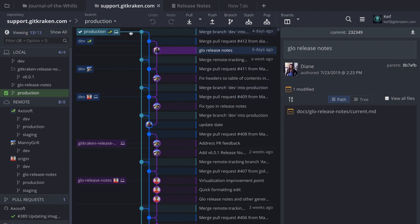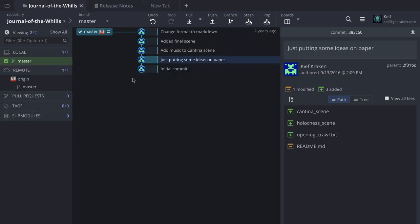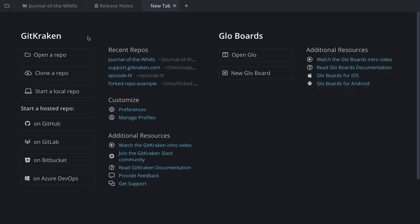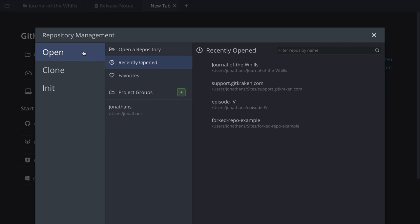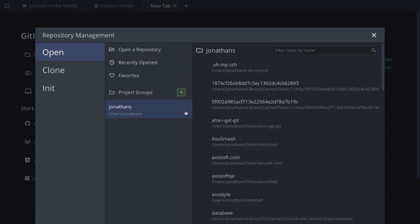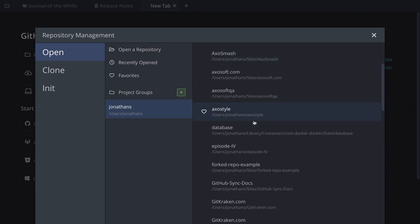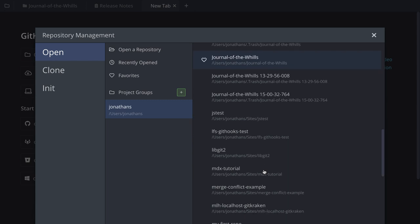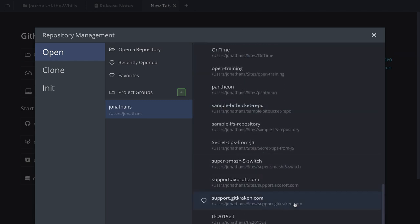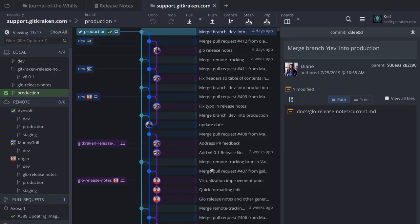This is a support.getkraken.com repository. The way I got to this repo is by opening it in GitKraken since it was already cloned to my machine. I'll close this tab and show you — click New Tab, then use the Open a Repo option, or use the file icon in the upper left corner. When you click Open, you can browse through your folder structure and look for any repo already on your machine. For example, I have support.getkraken.com available here, so I open that and here it is.